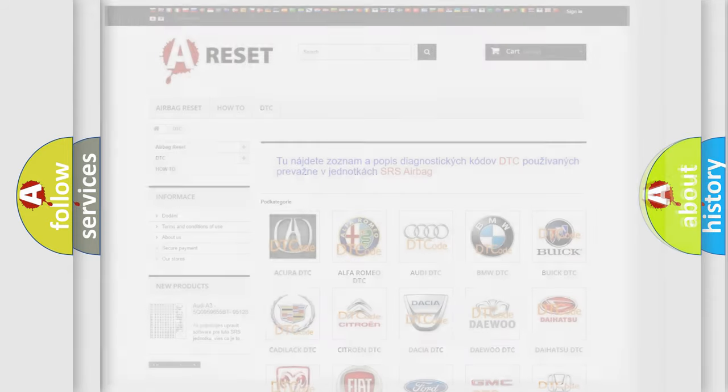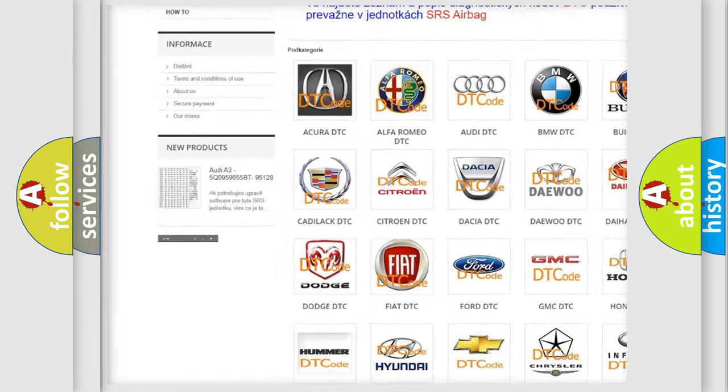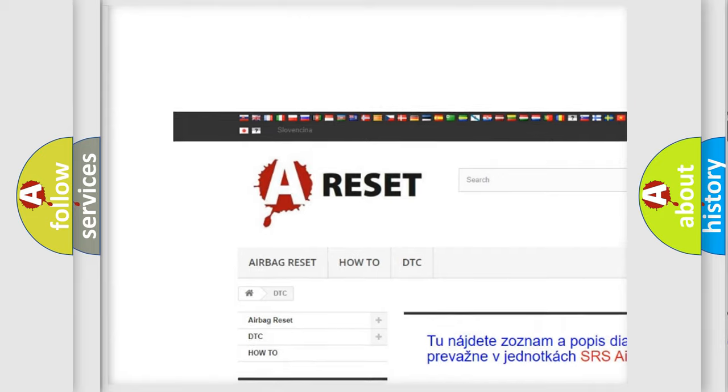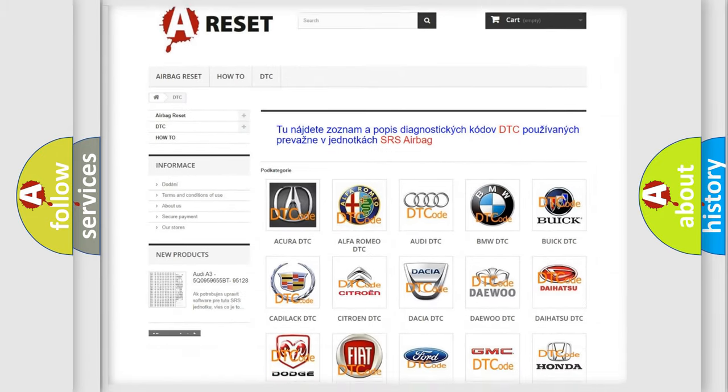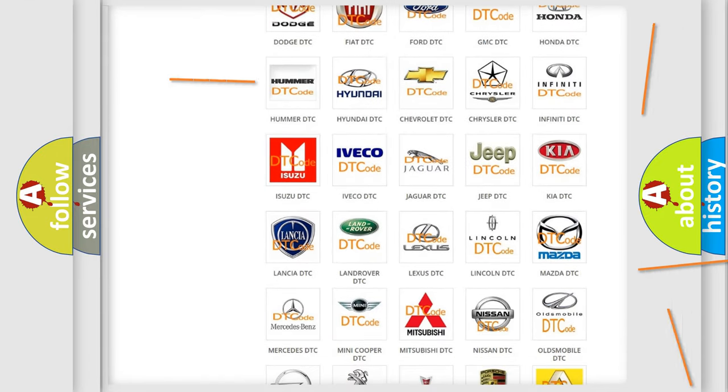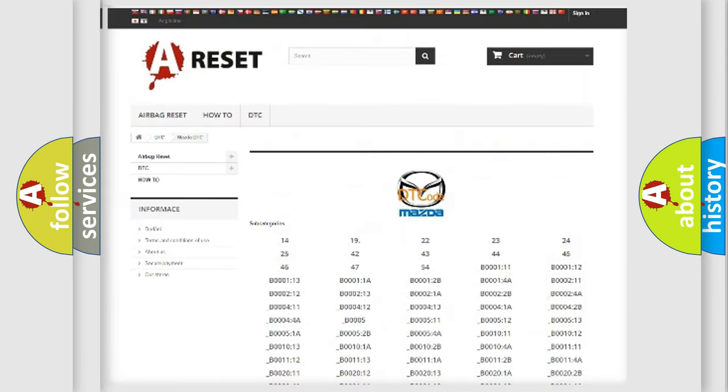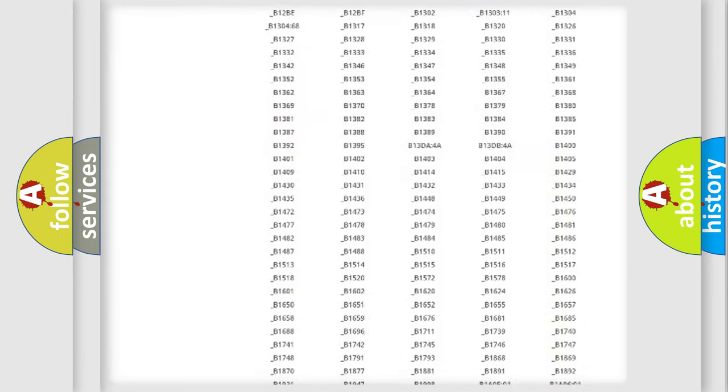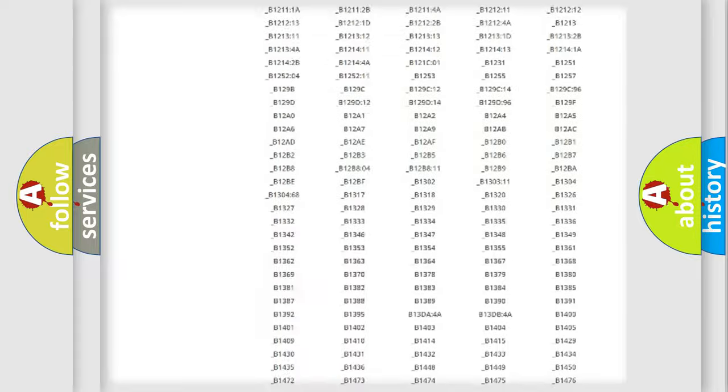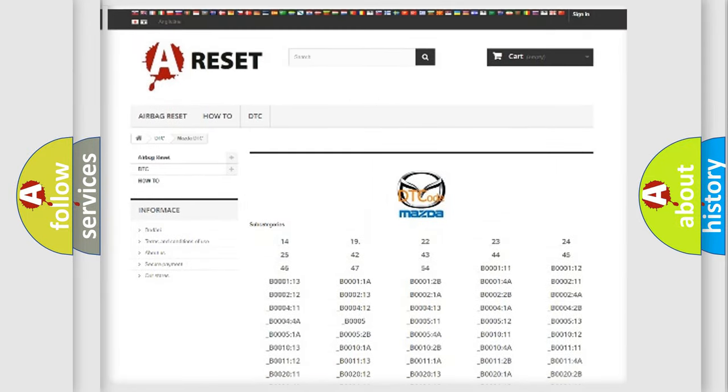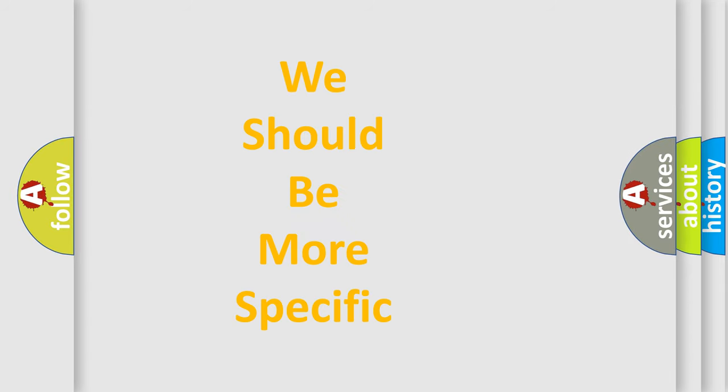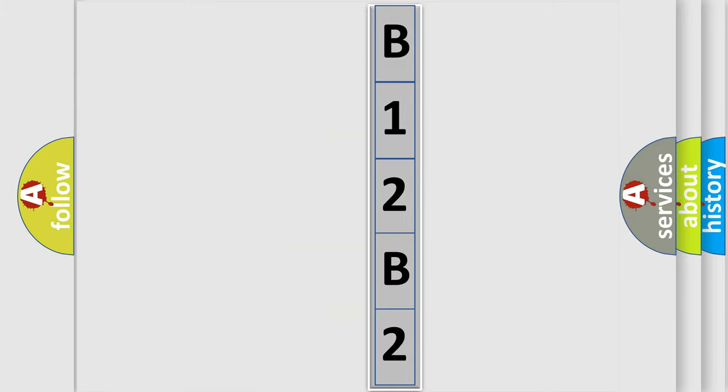Our website airbagreset.sk produces useful videos for you. You do not have to go through the OBD2 protocol anymore to know how to troubleshoot any car breakdown. You will find all the diagnostic codes that can be diagnosed in Mazda vehicles, and many other useful things. The following demonstration will help you look into the world of software for car control units.